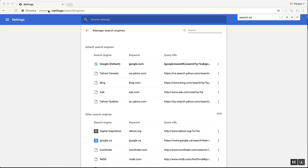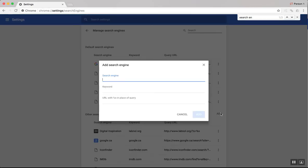So go to chrome://settings/searchengines. And you can actually put in a custom search engine. And so what we could do here is, let's say I have a lot of clients in the United States.